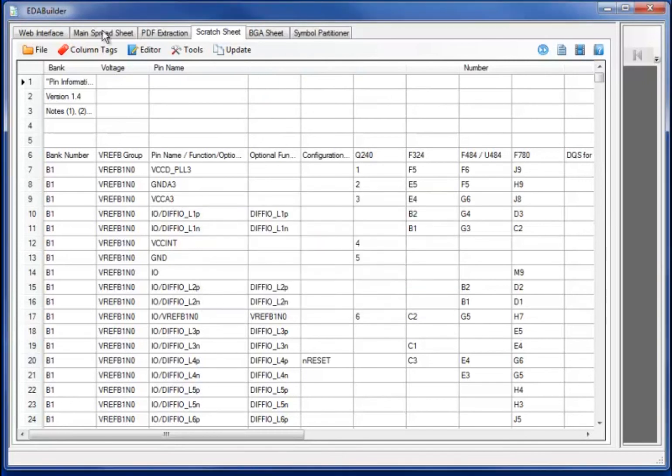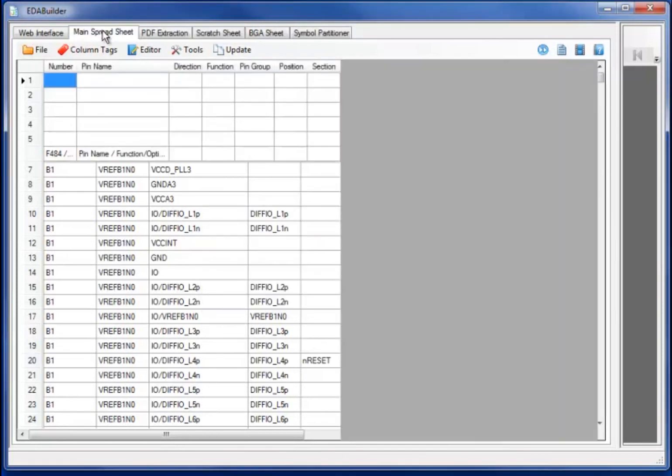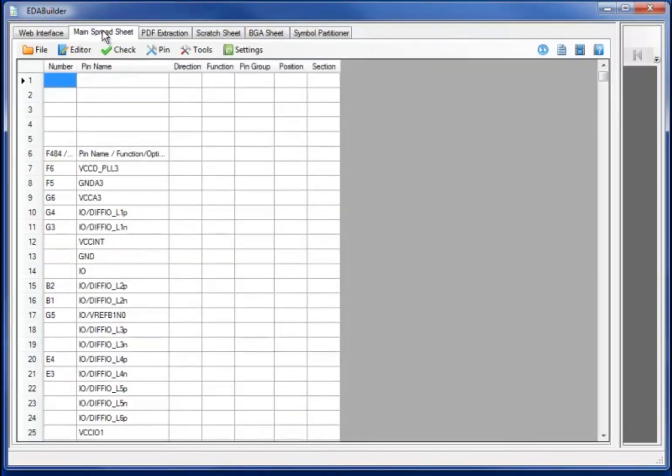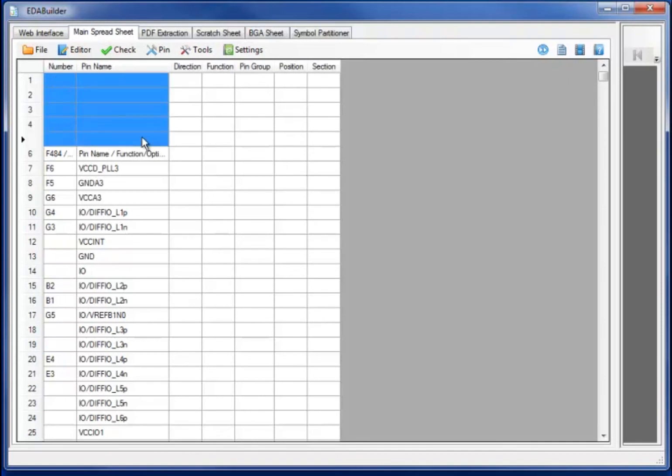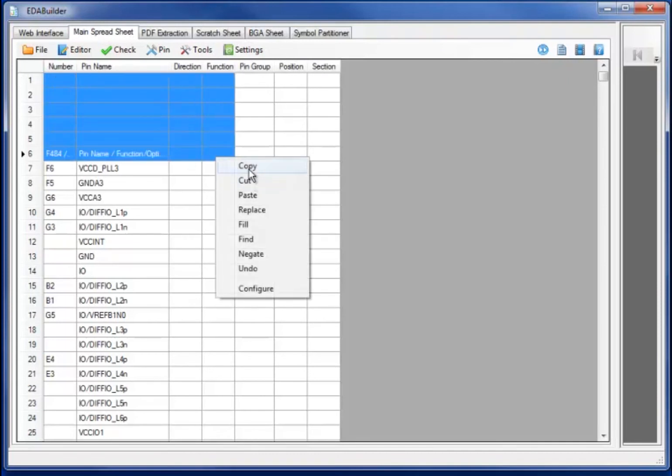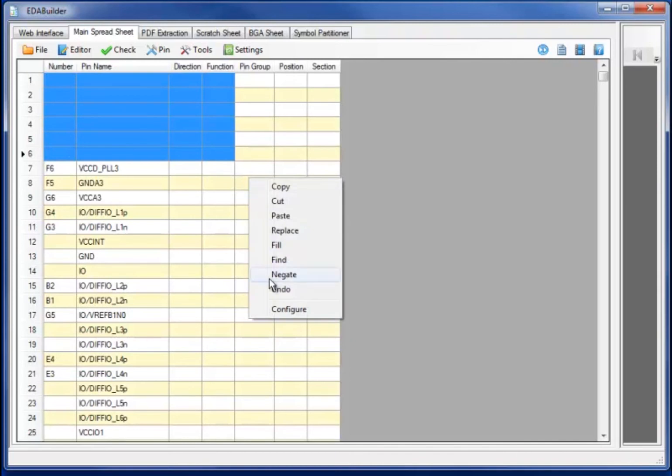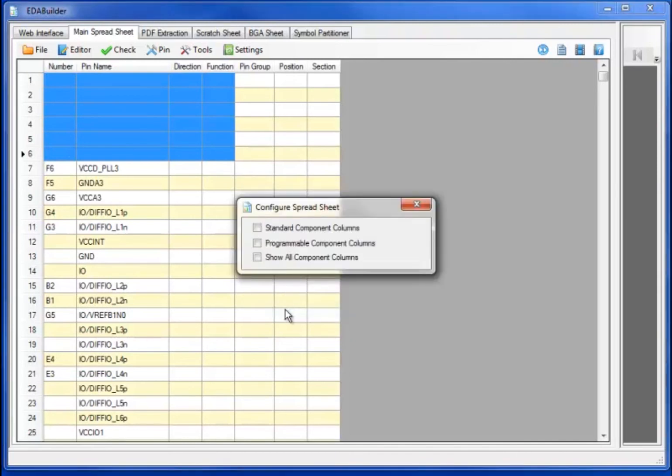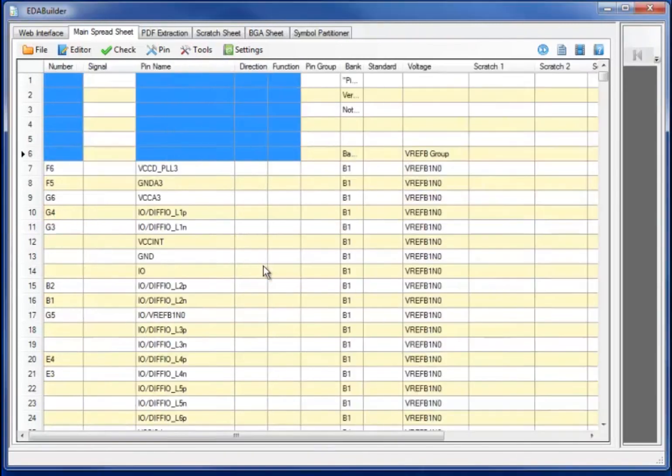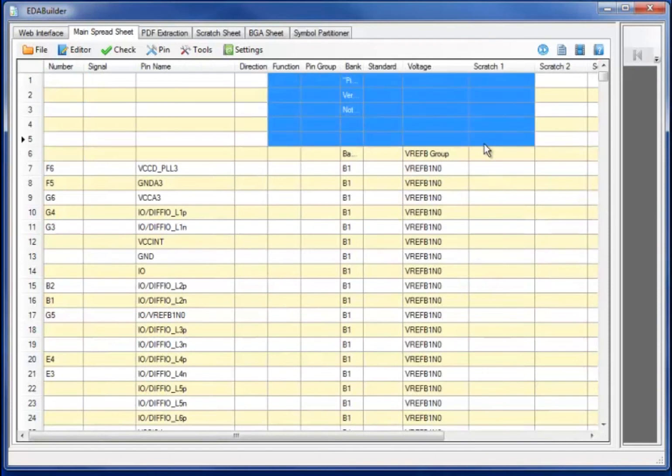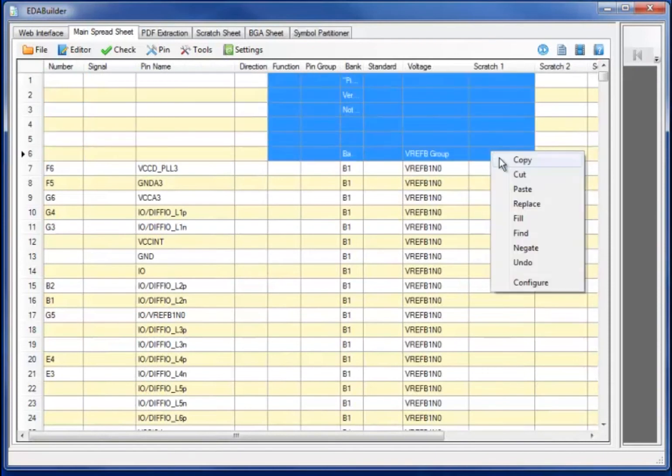Moving to the main spreadsheet, we now have the information in the correct tag columns. I will cut the first section or the header lines and enable the additional column information with the configure showing all of the programmable information.